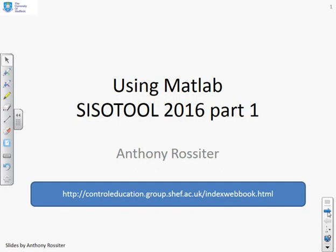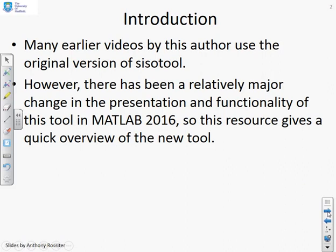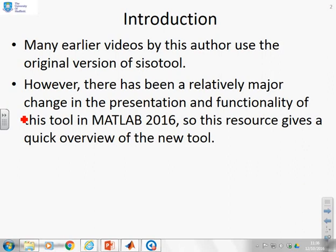This video is an introduction to the SISOTOOL toolbox in MATLAB 2016. Earlier videos by this author have focused on the original version of SISOTOOL, which has been around for about 10 years. However, there have been some relatively major changes in the presentation and functionality of this tool in MATLAB 2016.